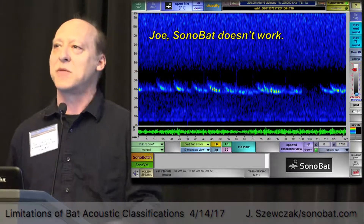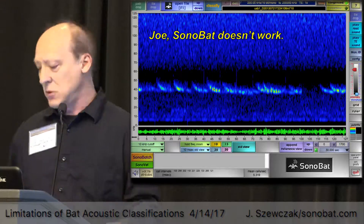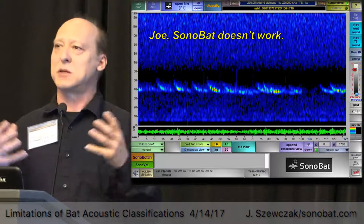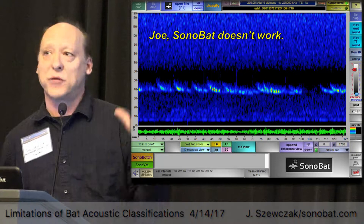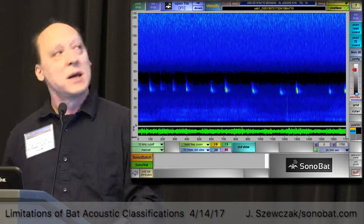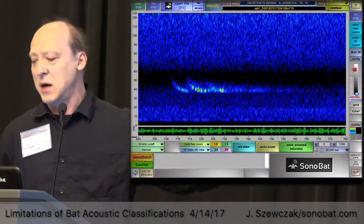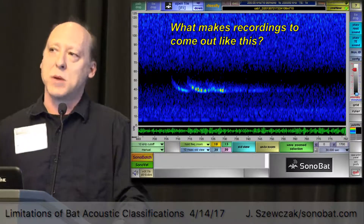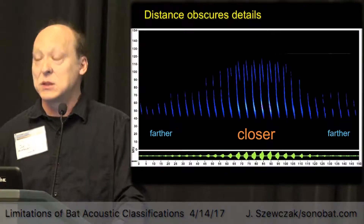SonoBat is built to replicate what we as humans do when looking at these files. If we look at this file in a real-time view, you can see these little pulses separated and buried in noise. Zoom in on one and you can see a little bit of call there, and then a lot of trailing stuff - that's echoes. We need to understand what makes recordings come out like this in order to prevent it. The first thing to understand is that distance obscures details.